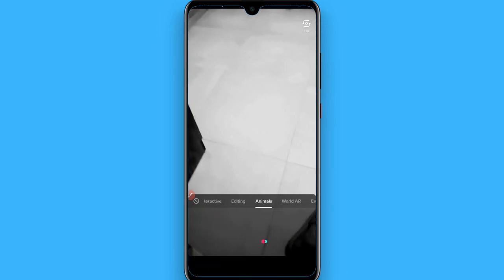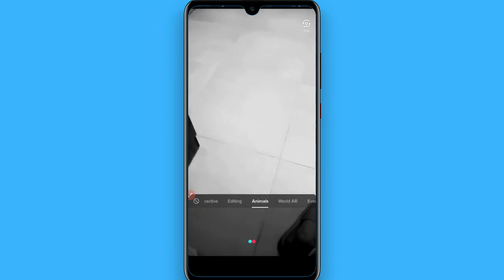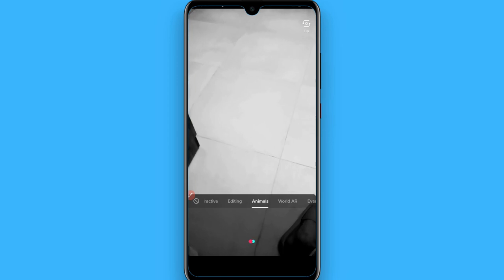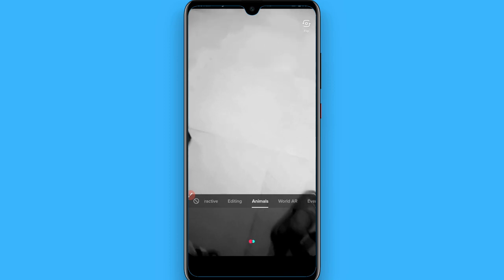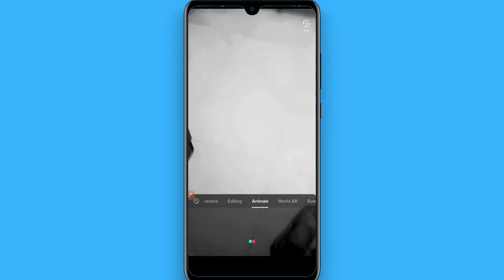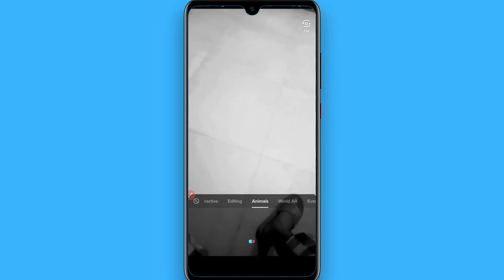In Effects, go to Animals and swipe to the left — in the Animals section you will find it. Right now this filter is not available in my country, but if you want to find and create a video with this filter you can simply follow these steps.